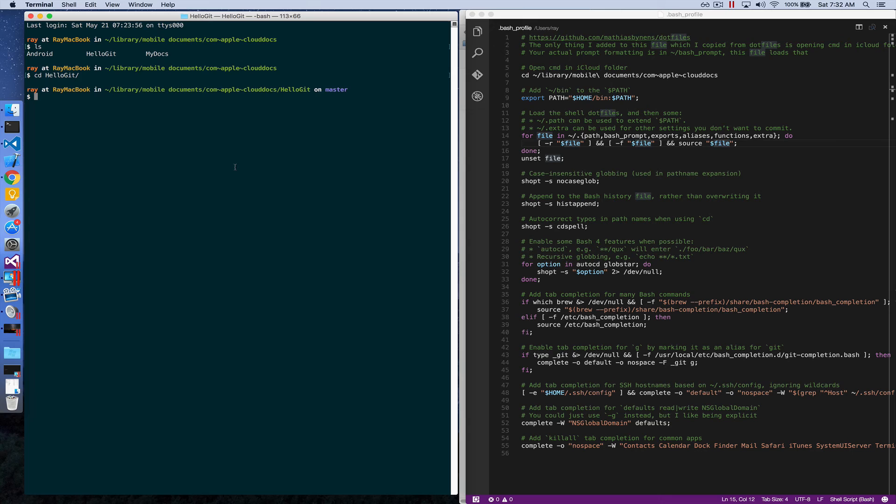That's pretty much it. That's a very quick way to get started on customizing the terminal like this. Thank you for watching.